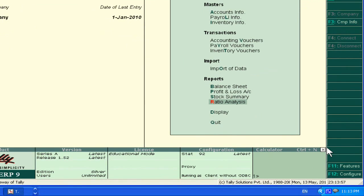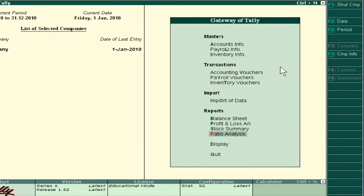Hello dear students, welcome to Tally ERP 9. In this video we will analyze the ratios in Tally. When you open the gateway of Tally and have passed the different voucher entries, then for taking advanced decisions you have to analyze the different ratios. Tally gives you the power to see the ratio analysis report — just click on Ratio Analysis.